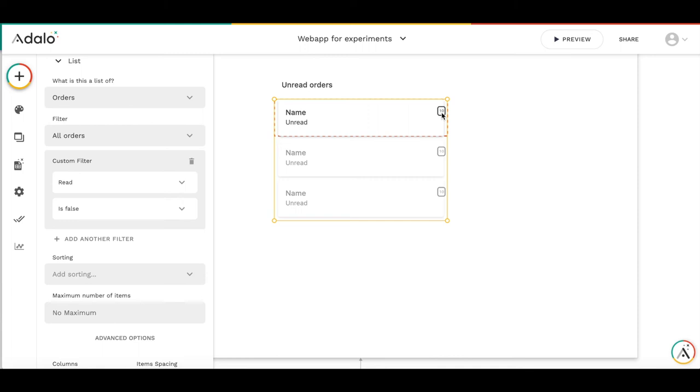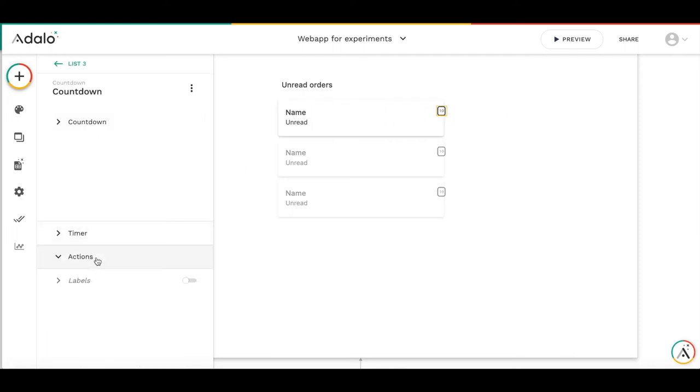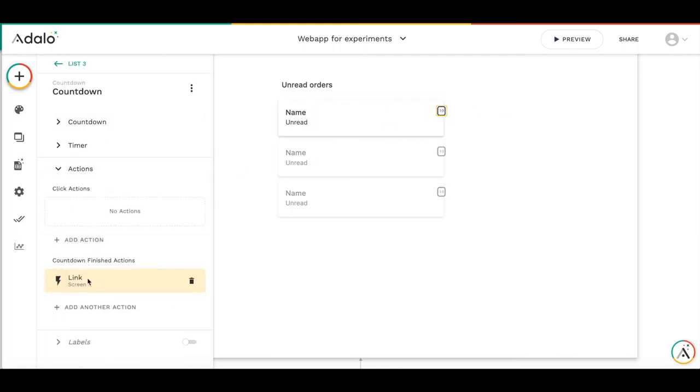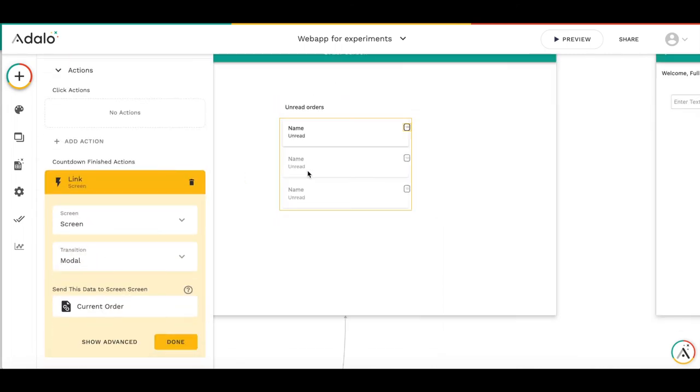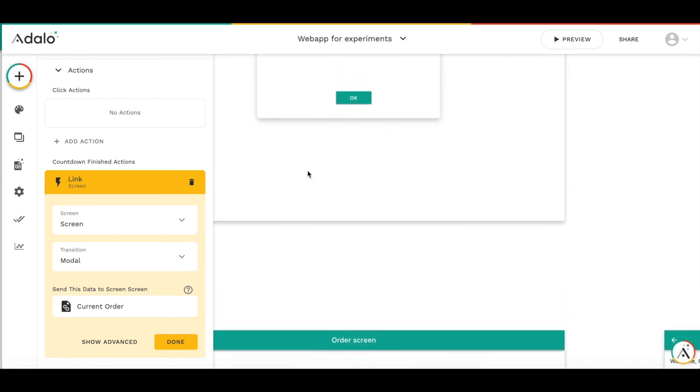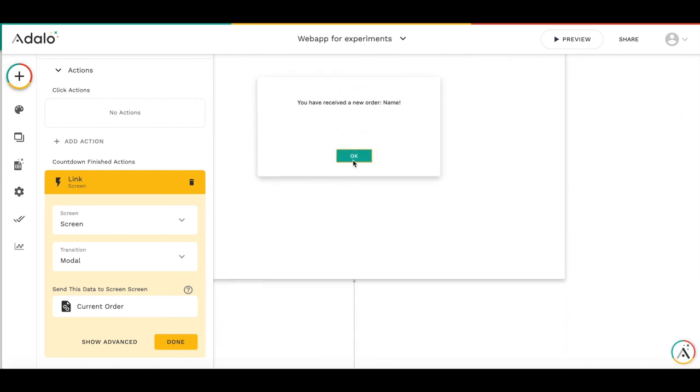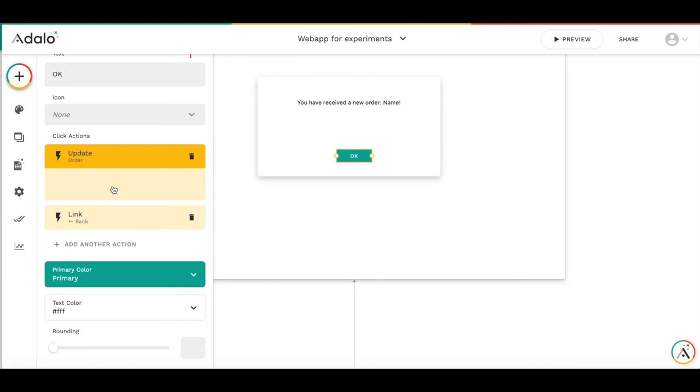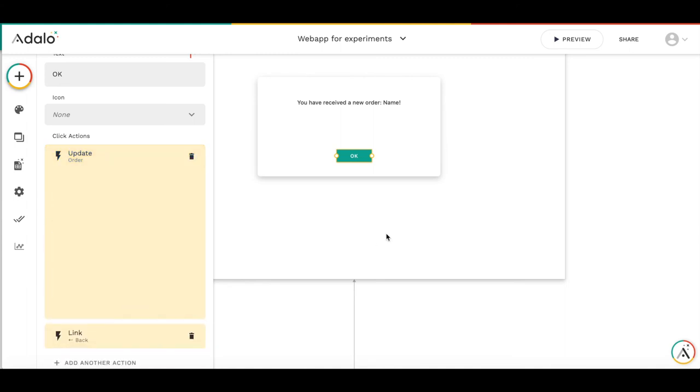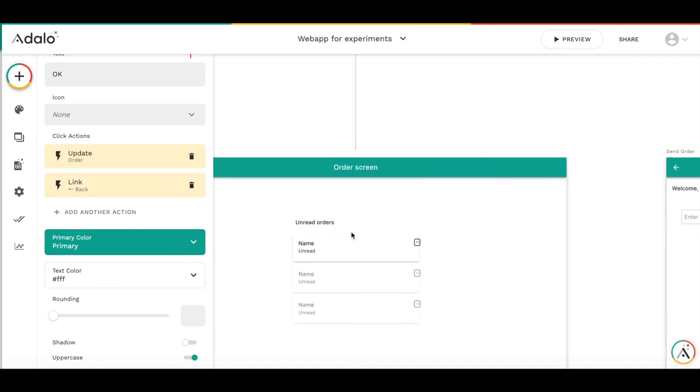And in 10 seconds it invokes the action to link to the pop-up screen which informs you about the new order. And by pressing the OK button we are updating the order that read is true. So the order will never appear here in this list. So pretty simple, but from my point of view it's pretty elegant.